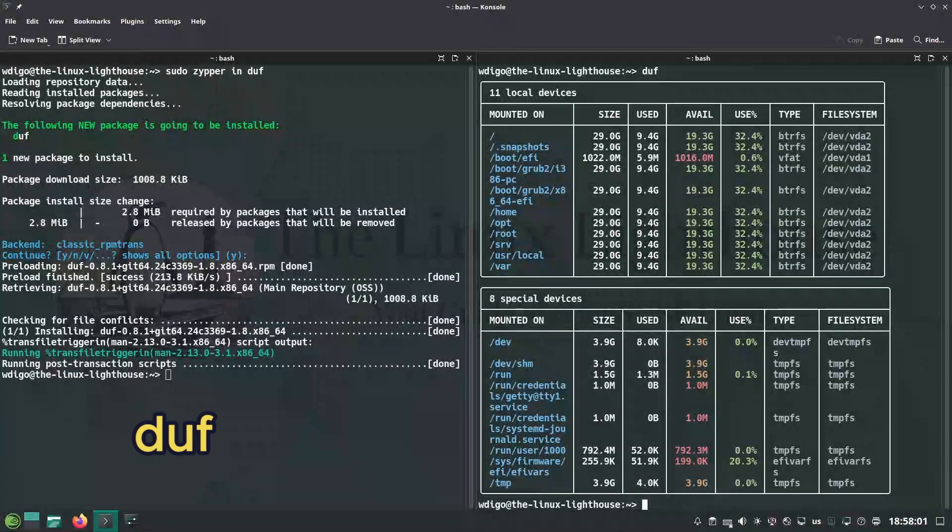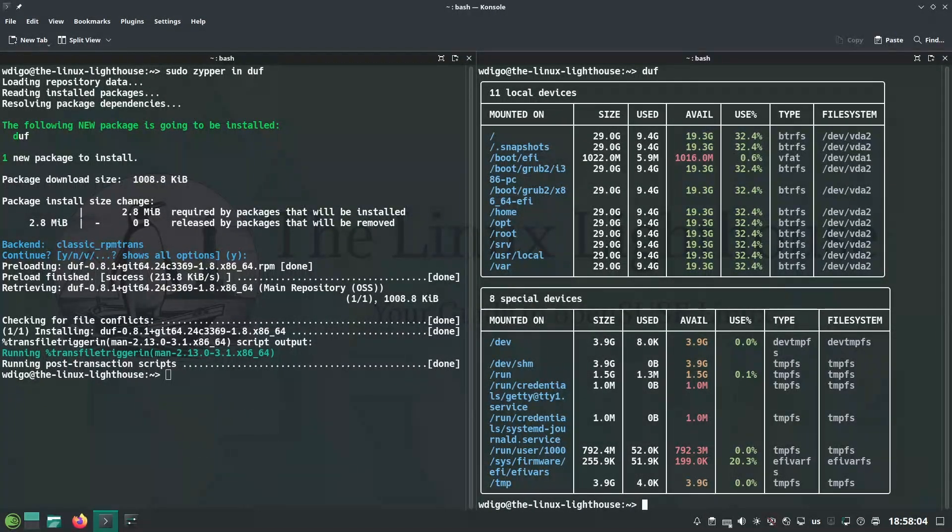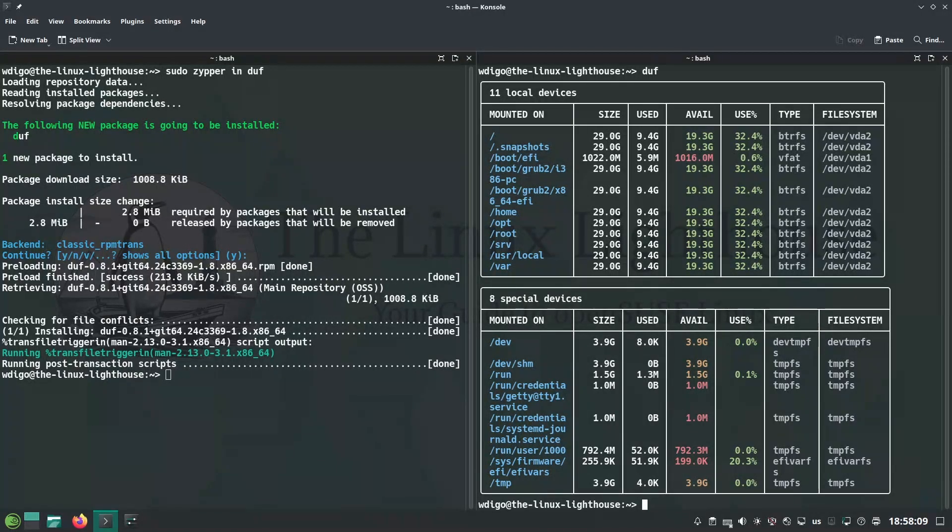Duf is disk usage free utility, pretty clean disk usage plus free space info, easier than the df command.